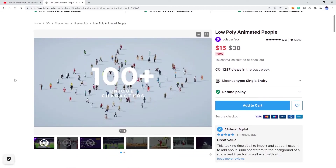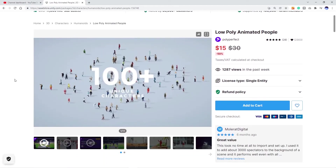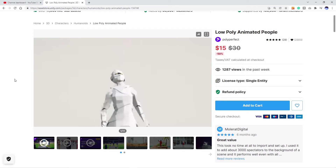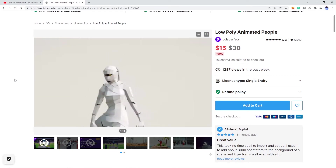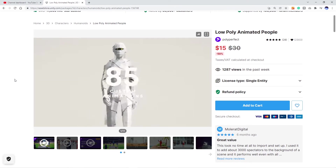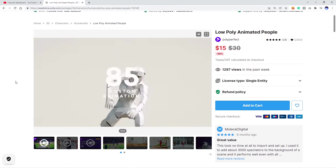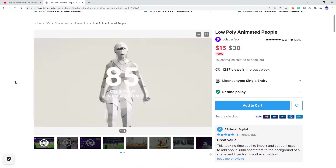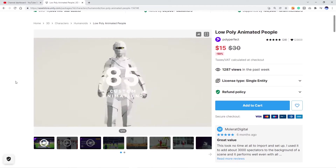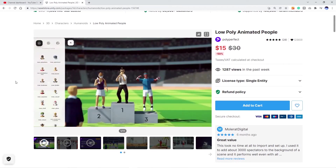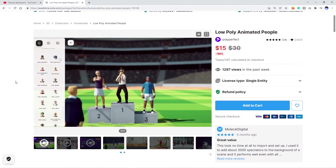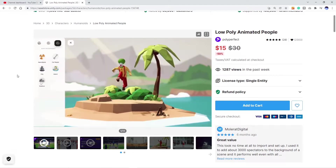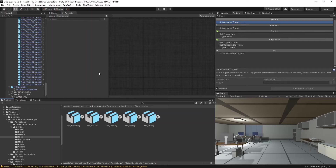This is a tutorial on using the Poly Perfect low poly animated people pack. It has a great thing called the Wonder Script, but for some reason I can't get it to work. I already know what I want to do in Playmaker, so this is how to use these assets — really simple, in like a minute.